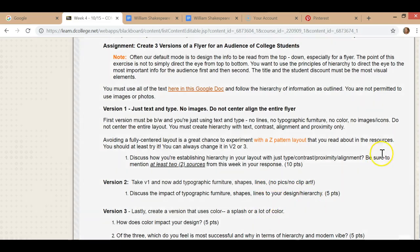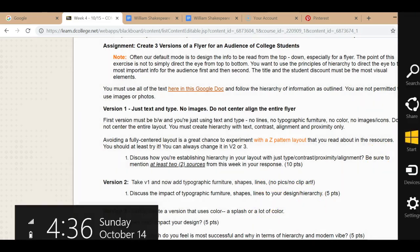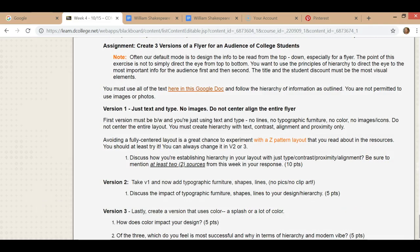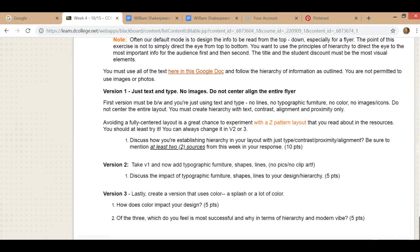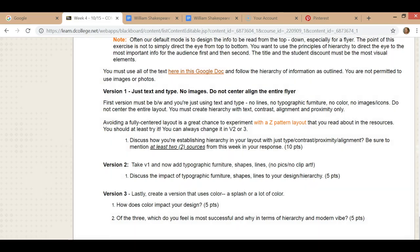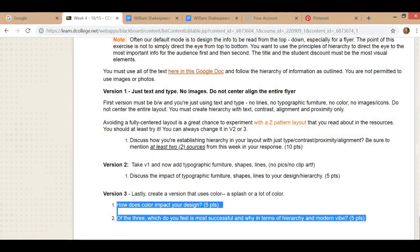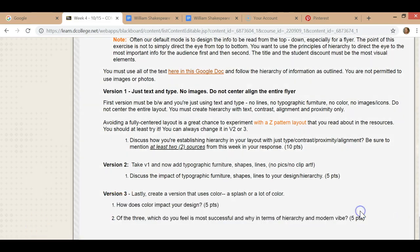And then third is you can use color and you can do a splash, you can do a lot of color, you can use more than one color, whatever it is that you want to do you can certainly do. But you want to use color really strategically and you want to use it as a tool, a visual hierarchy, and also just to create a really nice look. And then you answer these two questions. You don't necessarily have to use any sources for these two, it's just really your opinion.